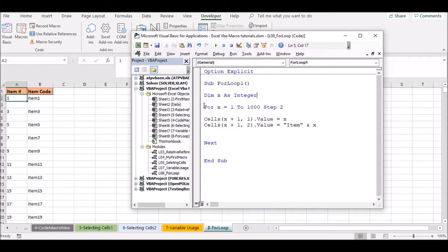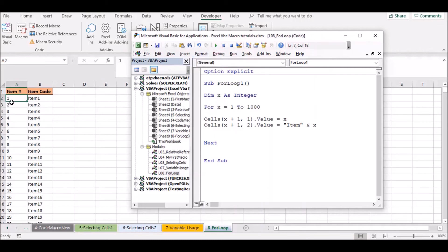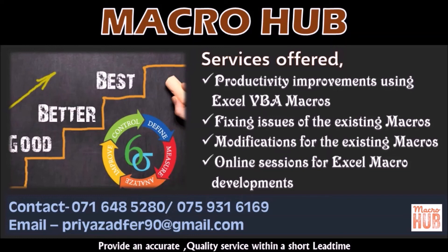We can change the values. By default, we can type the values. I am ready to go to the next video.